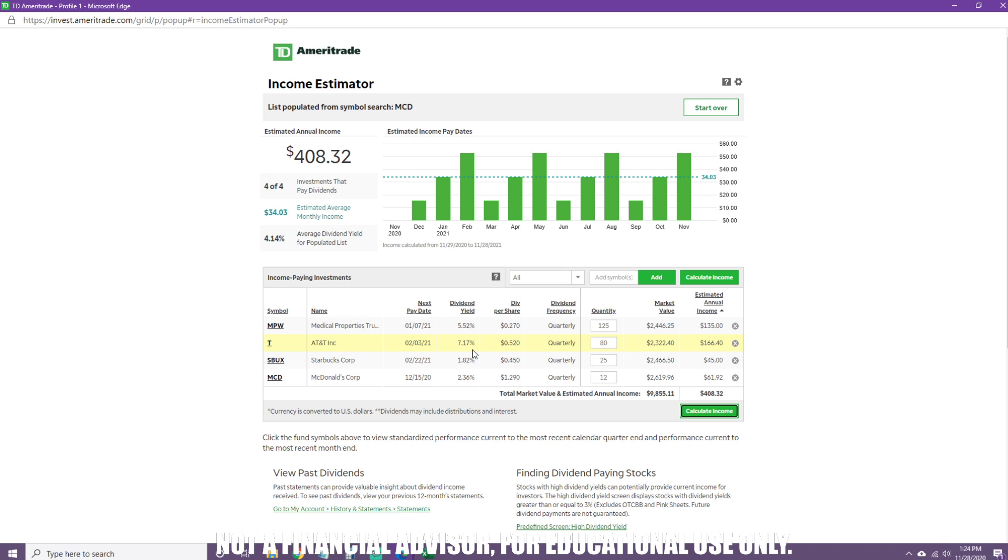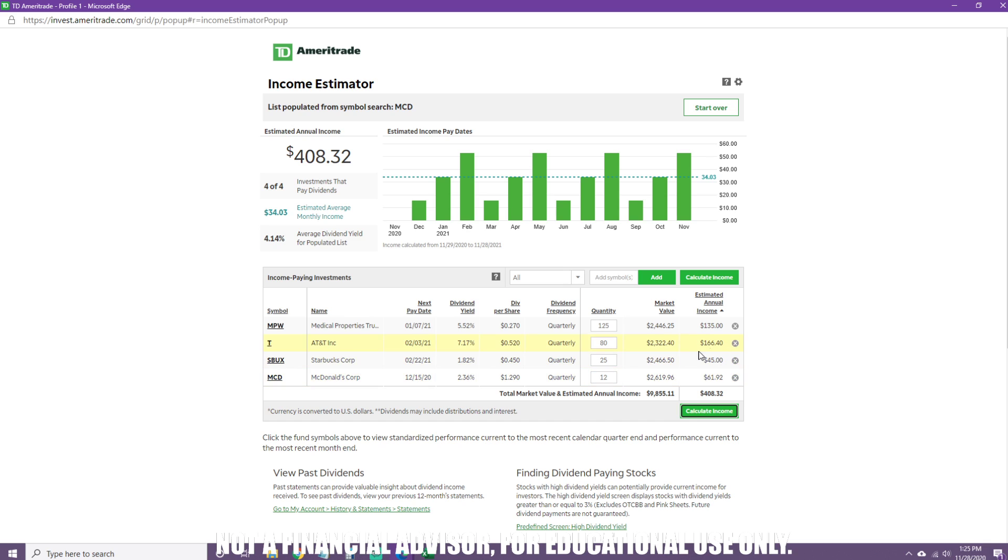A high dividend yield can indicate that a share price of the company may be rapidly falling, therefore creating risk. The risk is that you could fear a dividend cut or dividend suspension where you won't be receiving those dividend payments anymore. When you look at the estimated annual income that you're getting from each company for just holding about $2,500, you're getting about $135 estimated annual income from holding this REIT. Your telecommunications are paying you about $166, your coffee play here is paying you about $45 over the year, and your McDonald's fast food exposure is going to be about $62. You get about $408.32 over the year.